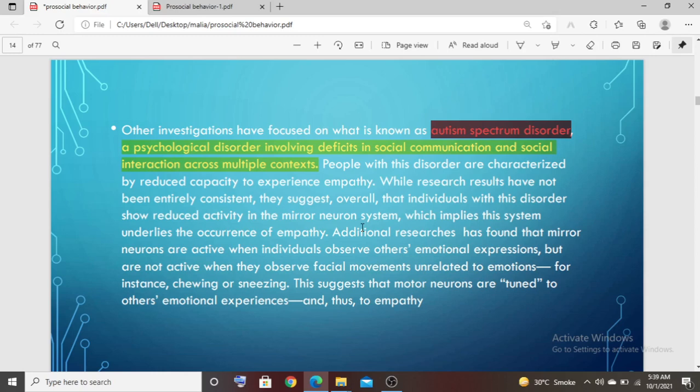This happens because of empathy — you feel what another person is feeling, and so your mirror neurons are released. This system underlies the occurrence of empathy, because the mirror neuron system is working in empathy.